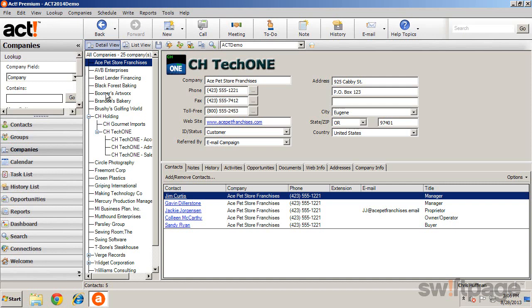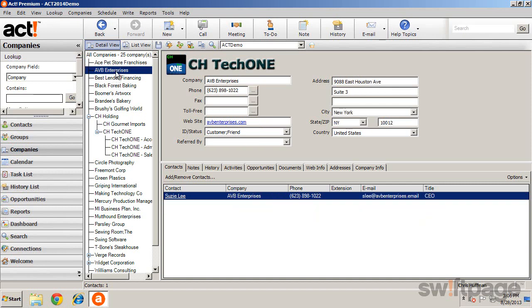Clicking on a company name displays the detailed information on the right. The upper half of this side of the screen displays basic business card information, such as contact information. The lower half provides tabs for managing more details related to the company.